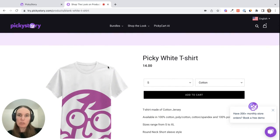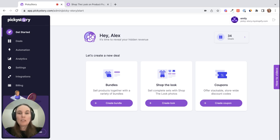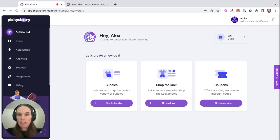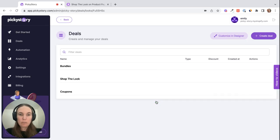So those are the three options. Now let's take a look at how to set it up in PickyStory. In the PickyStory app from the Get Started tab, click on Shop the Look and Create Look.